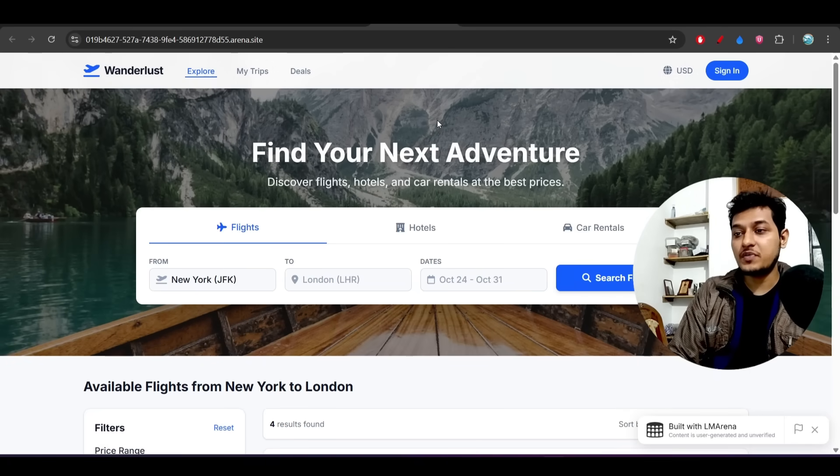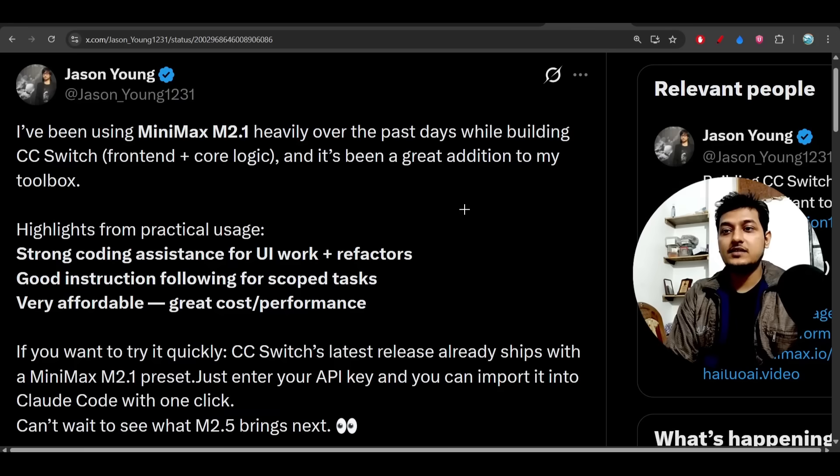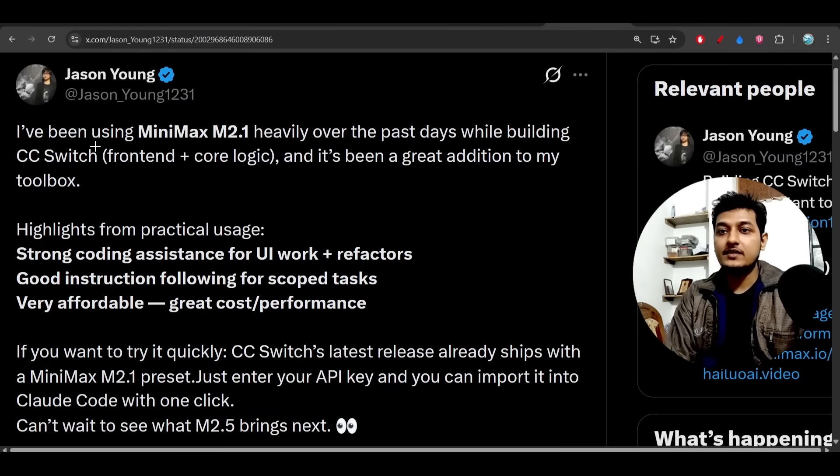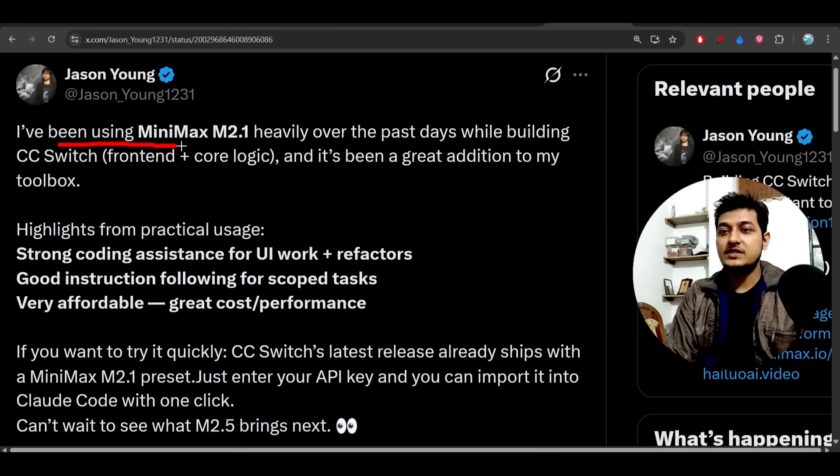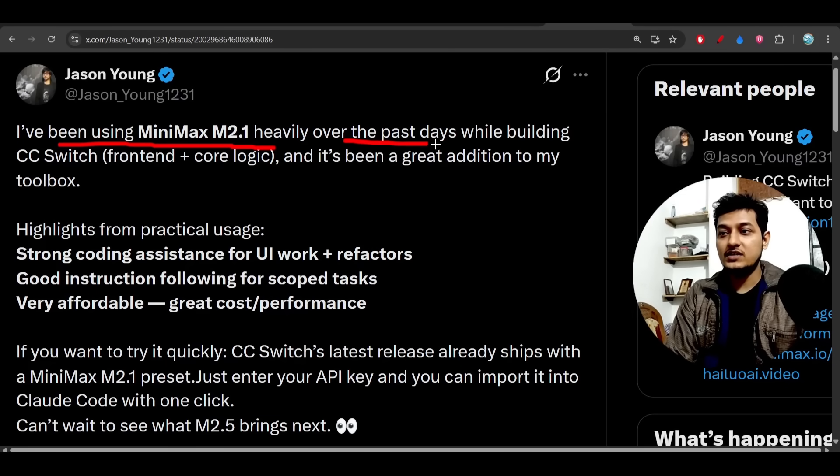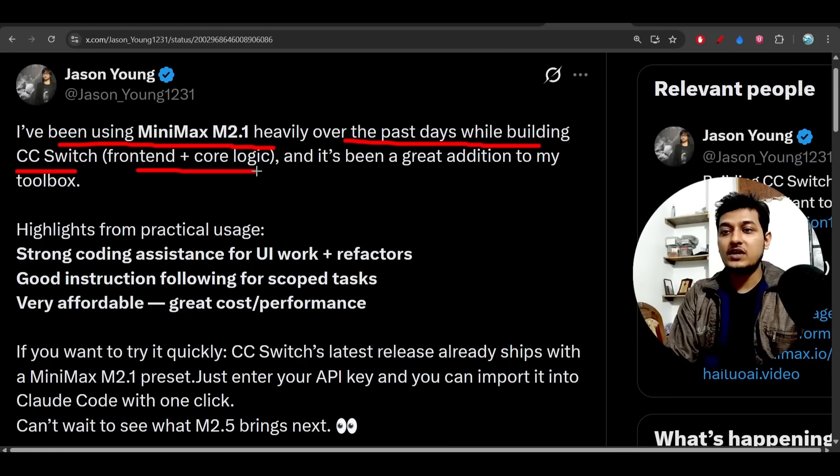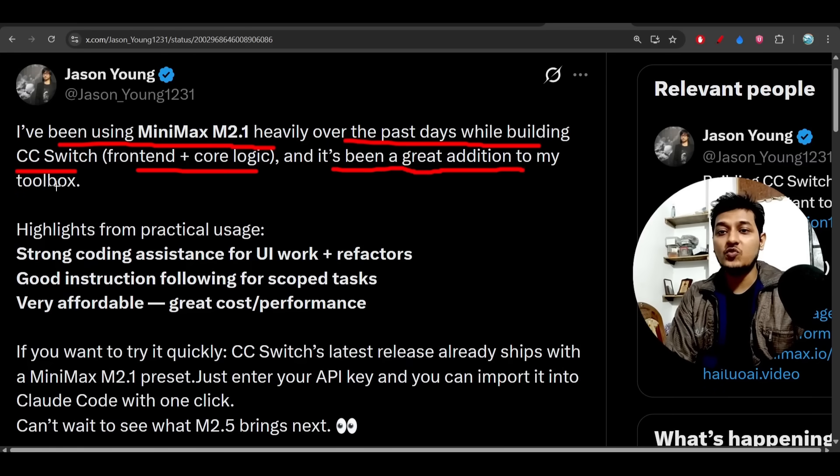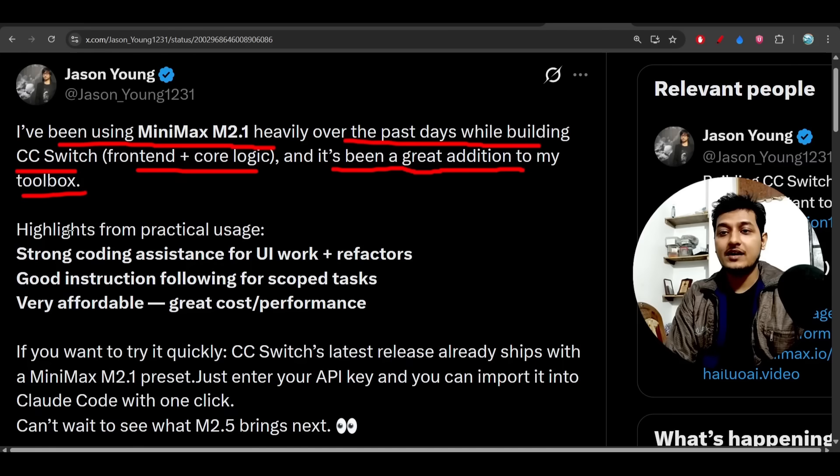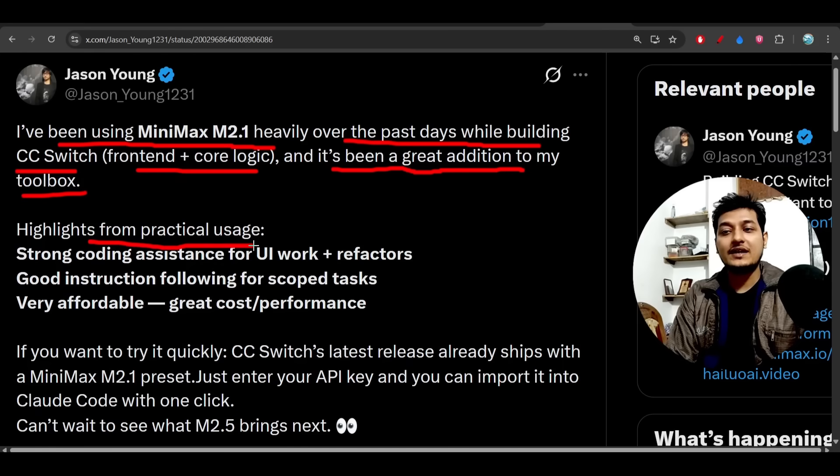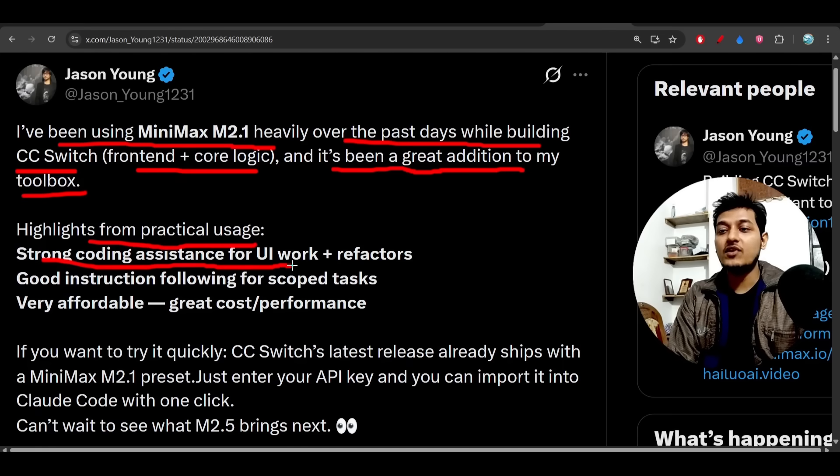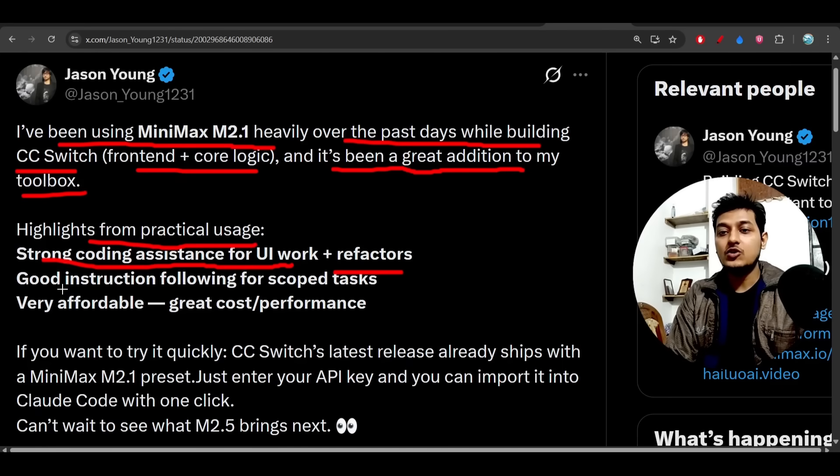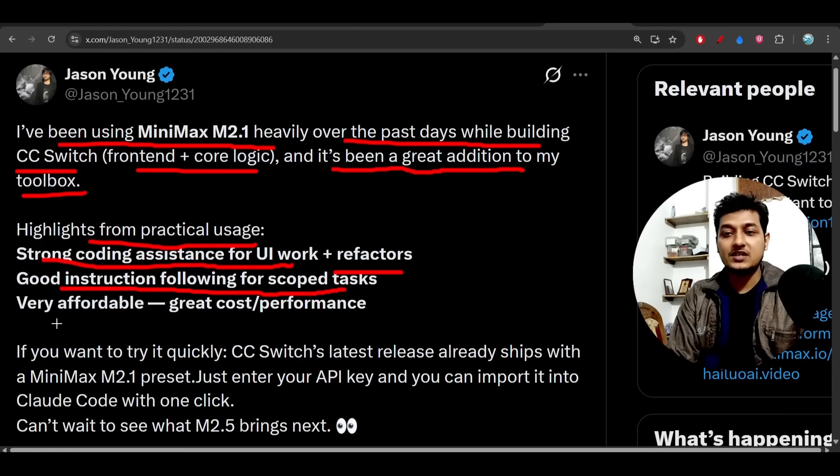There is some community feedback: 'I have been using MiniMax M2.1 heavily over the past days while building CC Switch front-end plus core logic, and it has been a great addition to my toolbox. Highlights from practical usage: strong coding assistance for UI work plus refactoring, good instruction following for scoped tasks, very affordable, great cost for performance.'